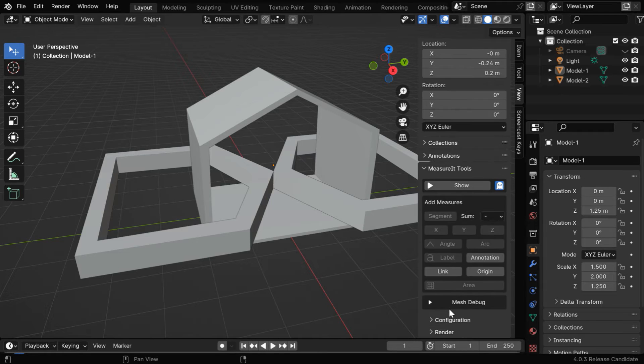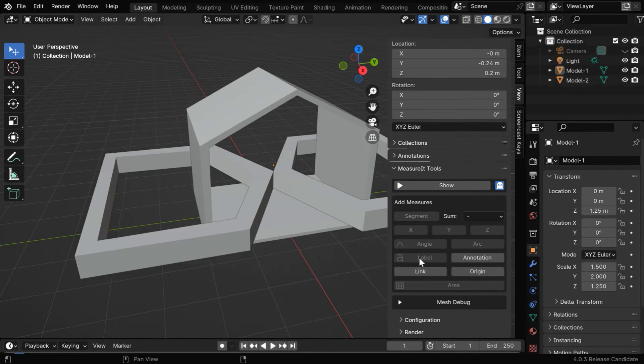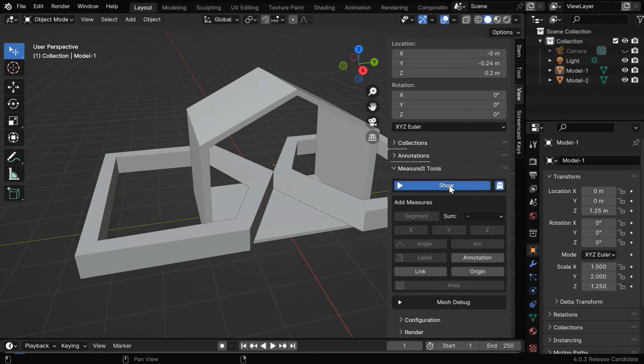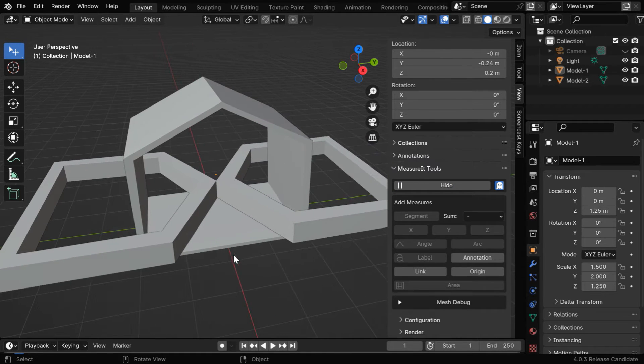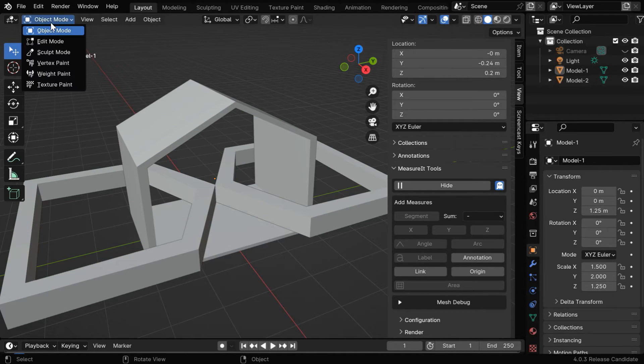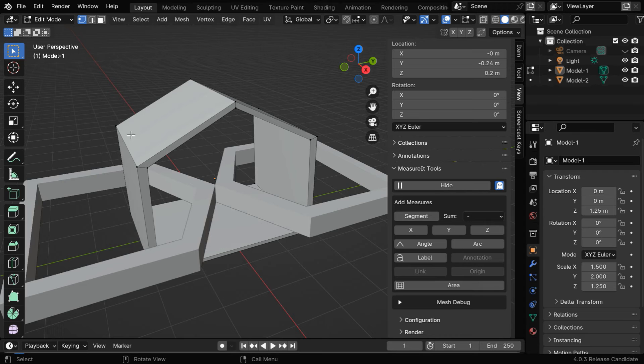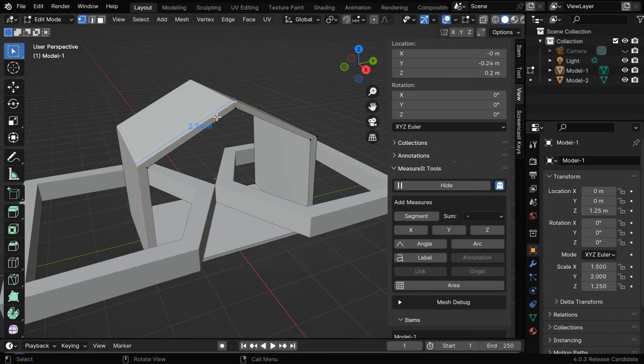It has many fields and control points required for various measurements and their display. First we have to click on this Show button, only then the measurements will display which we are going to add here. But most of these fields only work in edit mode, so let's go to edit mode. Now if we select two vertices of this object and then click on this Segment button, it will display the length of this segment or the distance between these points.